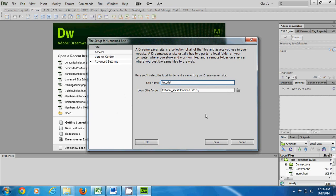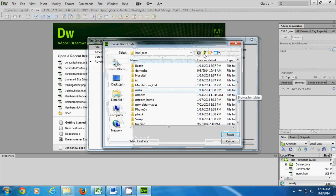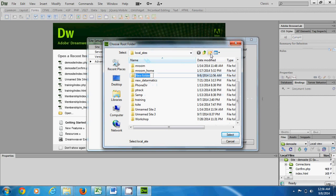I want to call it 'tutorial sites' — let's just call it 'tutorial'. I need to choose a local folder. I already have a folder called 'local sites' that contains all my sites, so I create a folder for this particular website and call it 'tutorial sites'. That's fine.